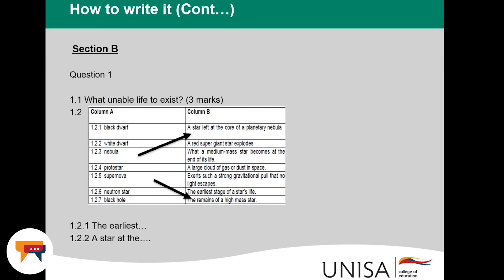Question 1.1 asks: what enables life to exist, for three marks? State three things that enable life to exist and ensure that whatever you state is very clear. Don't just write 'hydrosphere' and leave it — explain it. For example, you could say something like 'water enables life to exist.' That's how you can answer it.